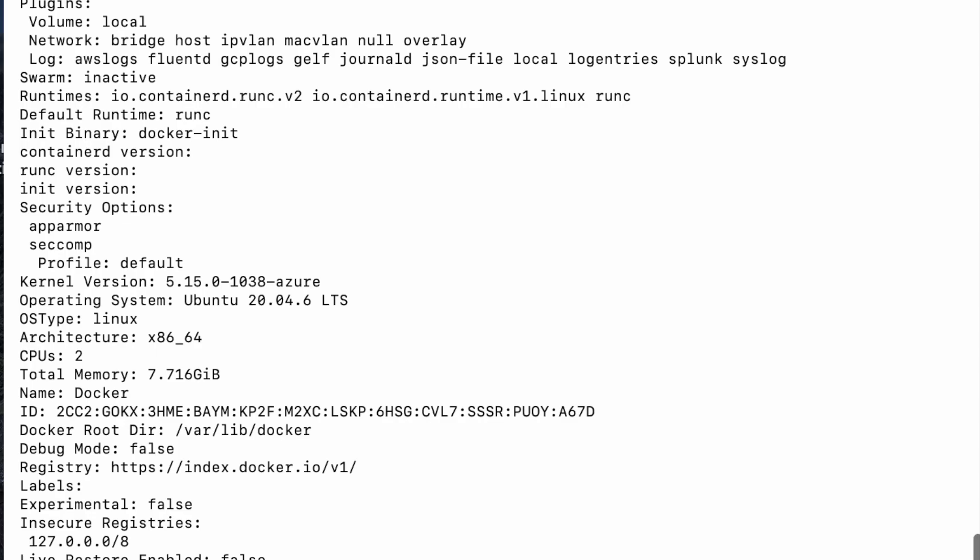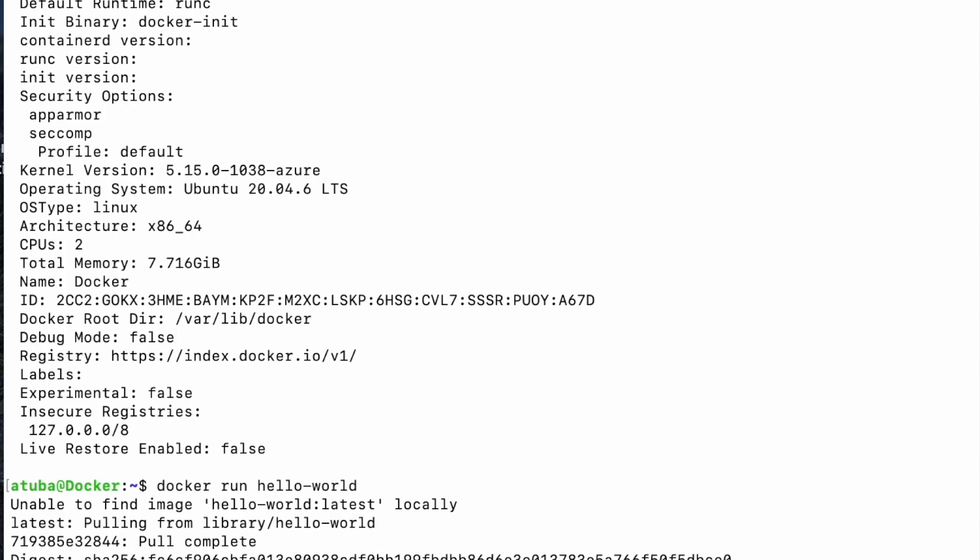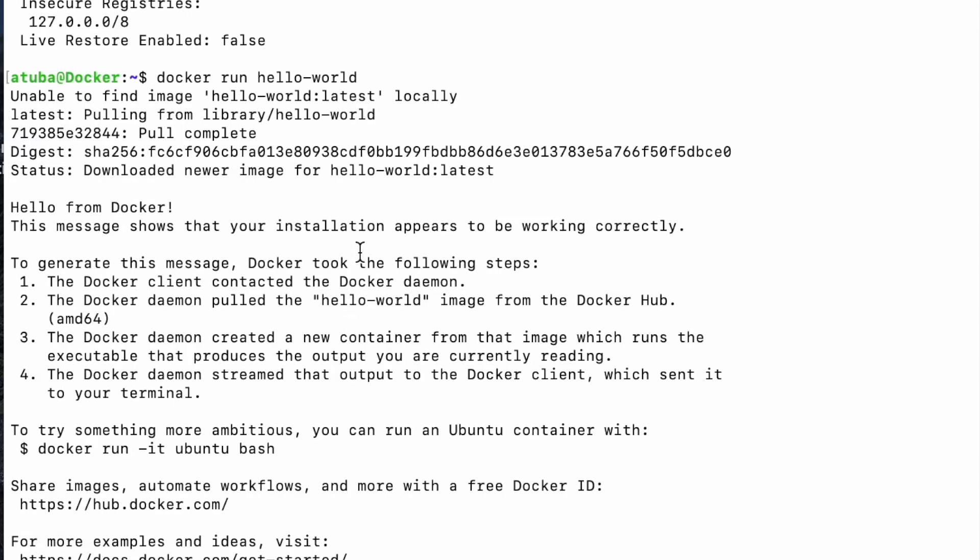But a better way to show that your Docker has been installed and is running successfully is to run this command. So you're trying to pull the hello world image and basically this is telling you that your installation appears to be working correctly. So this is how you install and initialize Docker on Microsoft Azure virtual machine.